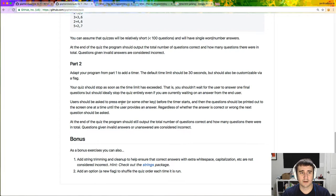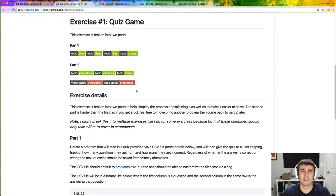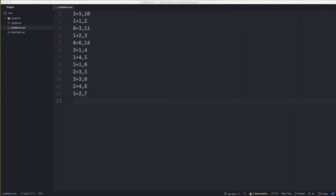For more details they're on the repo, including a couple of bonus exercises. The basic idea is to get something working and learn about the flags package, the CSV package, the OS package to open the file, channels and goroutines for the timer part, and the time package. There might be a couple of other packages, but that's roughly what you're going to be getting into.